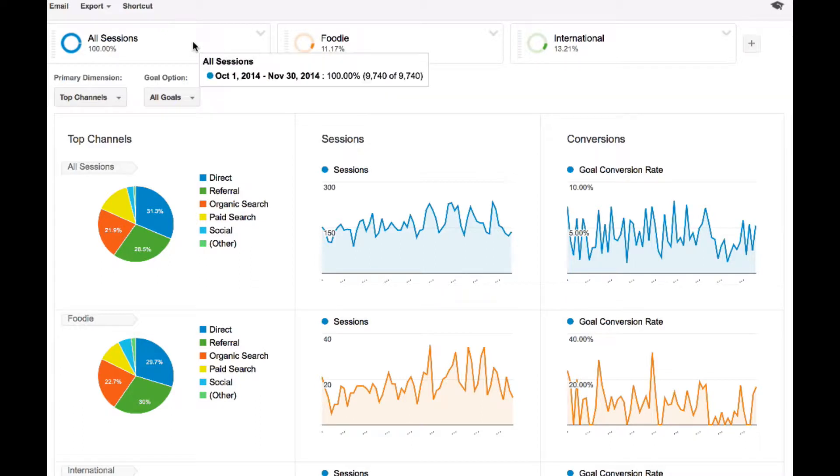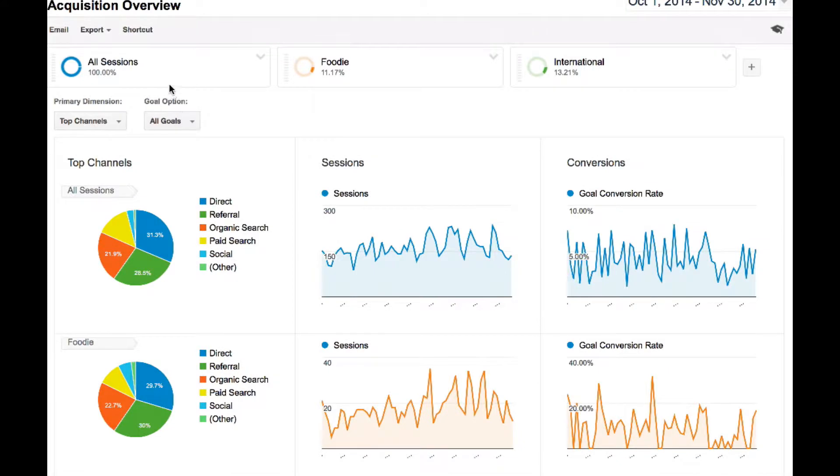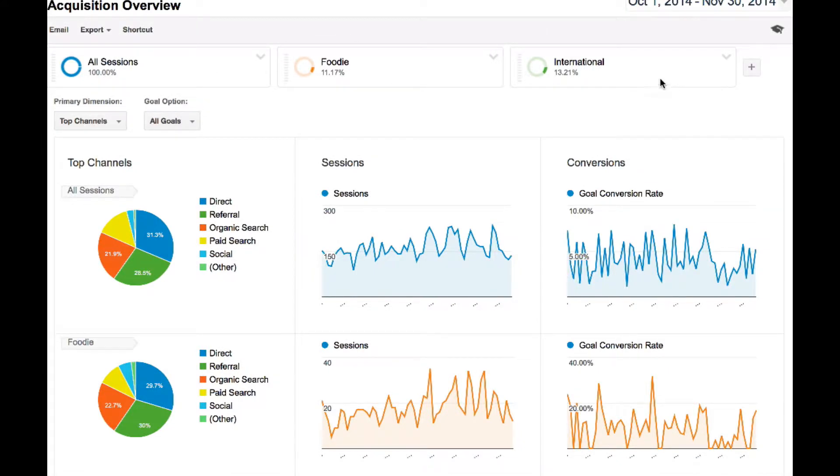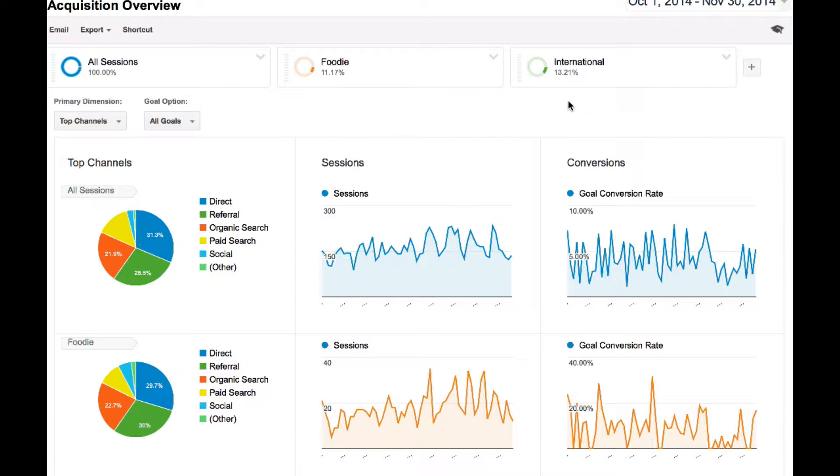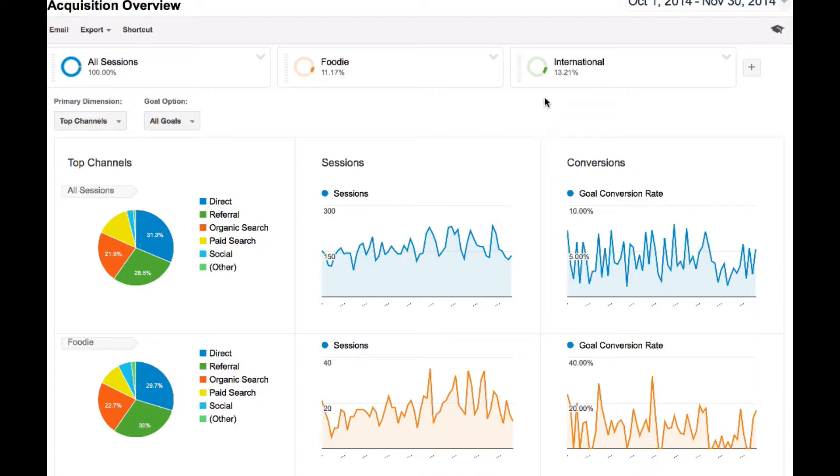So I've got three different segments set up right now in the acquisition overview report. I've got all the traffic, foodies, and international. And I can see immediately what percentage of the traffic is represented by each segment in the donut and the percentage underneath each segment. So the foodies are about 11%, international is about 13% of the total traffic. And although those numbers individually are not a significant amount of traffic to the website, by the time we have five or six segments identified and optimized, we probably will have optimized the vast majority of traffic to the site.